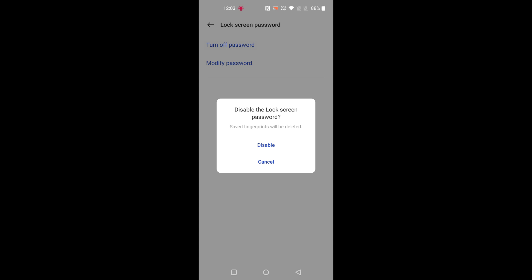Here you can see a pop-up message: disable the lock screen password. It will also remove your fingerprint or face unlock if you have already set up. Tap on disable to disable lock screen password on your device.